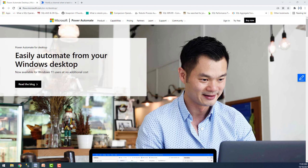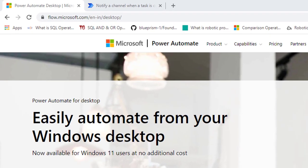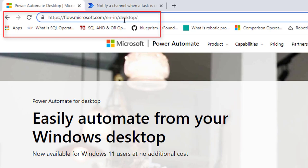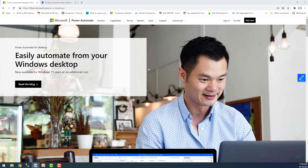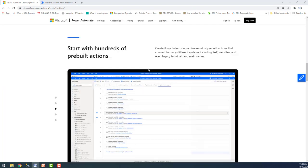Before learning about the Power Automate pricing model, the good news is Power Automate for desktop is now built into Windows 11 and it is free. If you are not using Windows 11, you can download Power Automate desktop for free from flow.microsoft.com/desktop. There you can see Power Automate for desktop, now available for Windows 11 users at no additional cost, where you can easily automate from your Windows desktop.